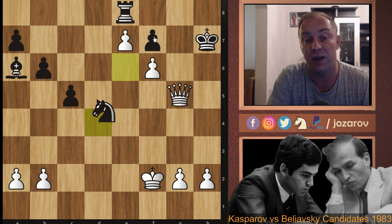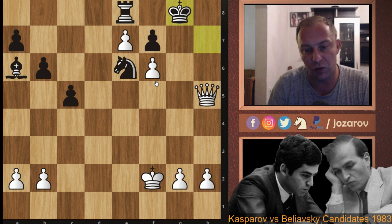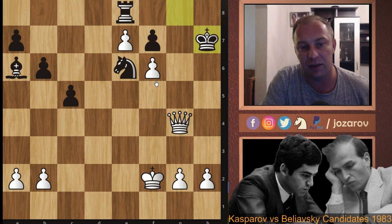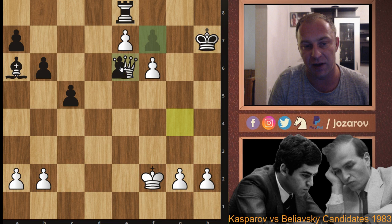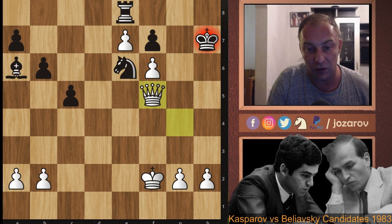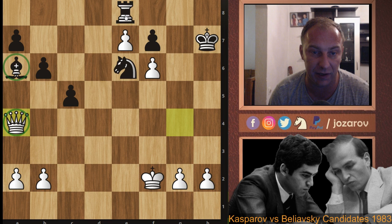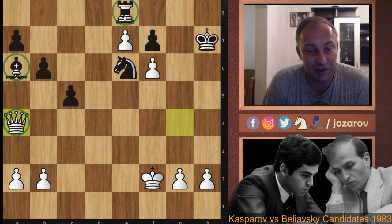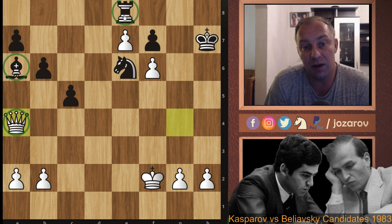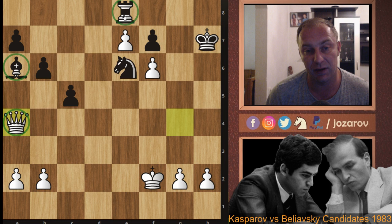After e7 the rook must retreat; if Rg8 then Rxg8 and the pawn promotes to e8. The rook retreats to e8 and now f6 — a great move by Kasparov preparing checkmate. Knight to e6 is necessary, then Qh5, Kg8, and in this position Beliavsky resigned. Kasparov got his revenge for the previous game where Beliavsky outplayed him with a great pawn breakthrough.